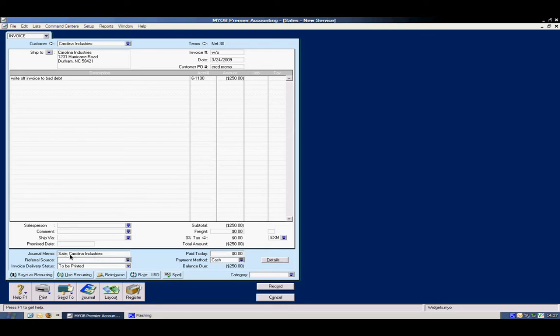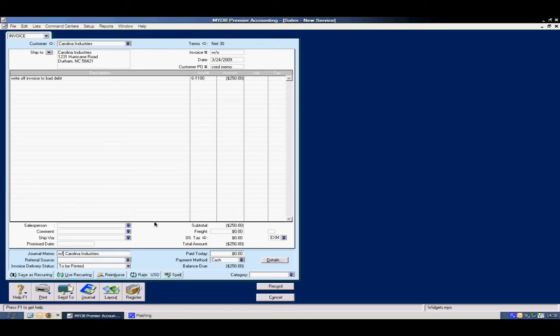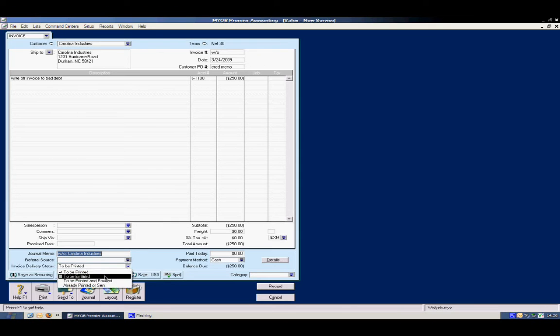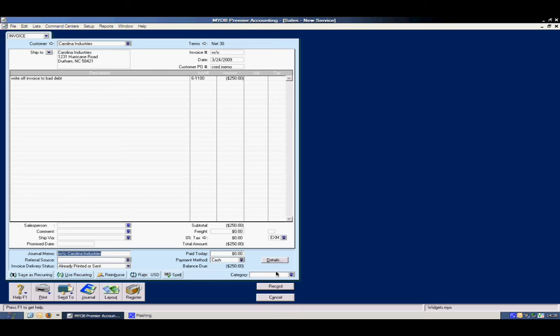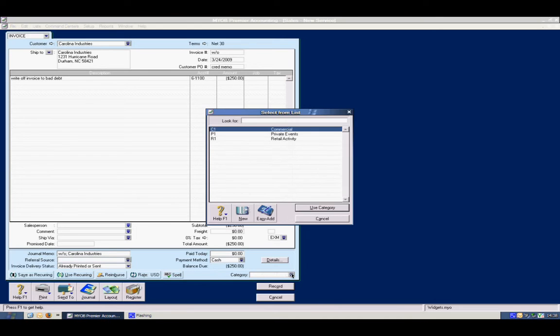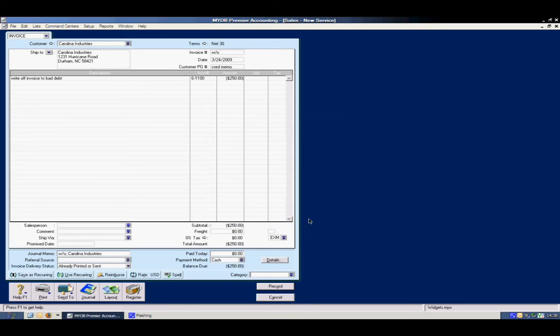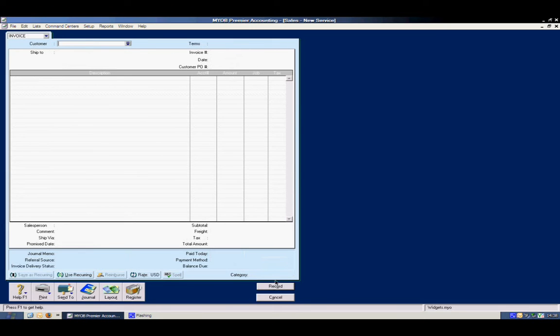This will tell you over here sale Carolina Industries. What I quite frequently will do will take this sale and I will change this to write off for the journal memo. And I'm probably not going to print this, so I will say already printed or sent there. It won't sit in the queue of invoices to be printed. If I needed to in this case put a category in there I certainly could. We're not required right now to, but I would fill that out just as a normal invoice. And I would hit record.